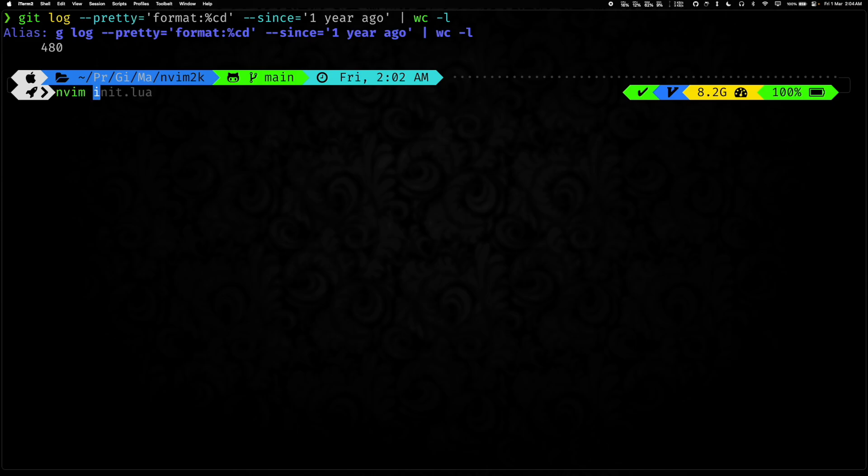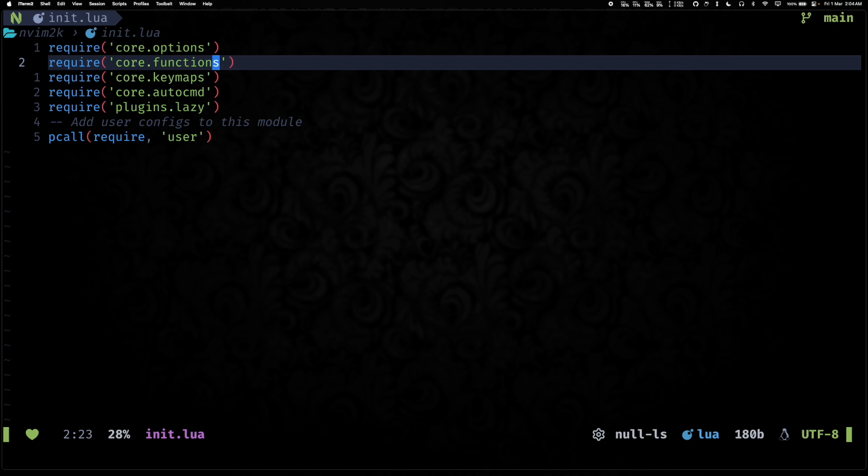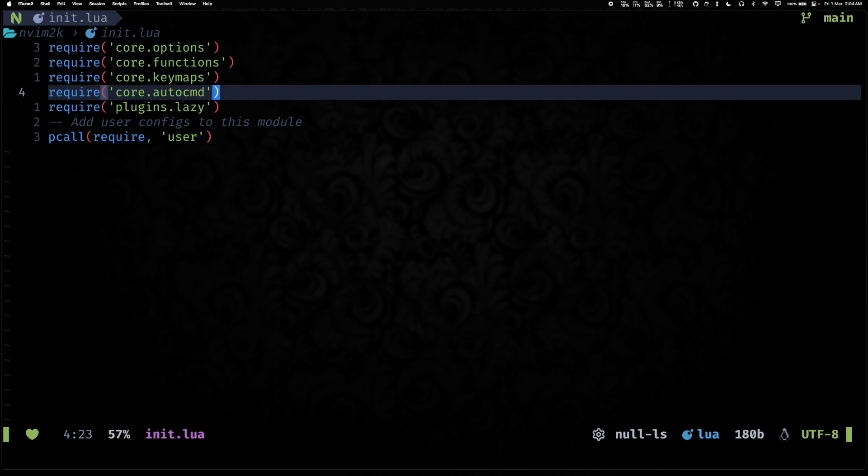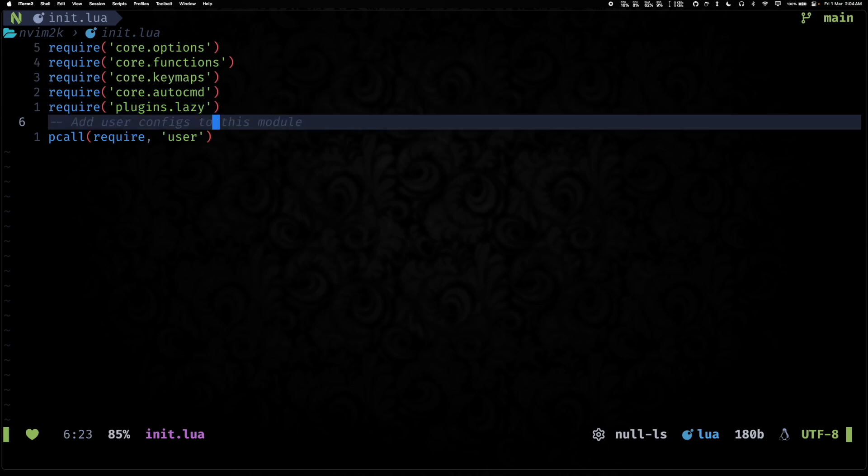So with that, let's jump into the init.lua file. And as you already know, this is the entry point of any Neovim config. And for us it requires a bunch of files. One thing that you'll see new here is this require for user, which is a new module that we added.